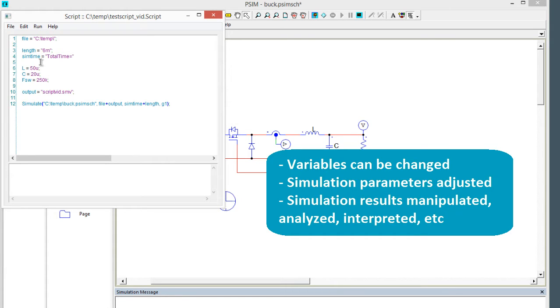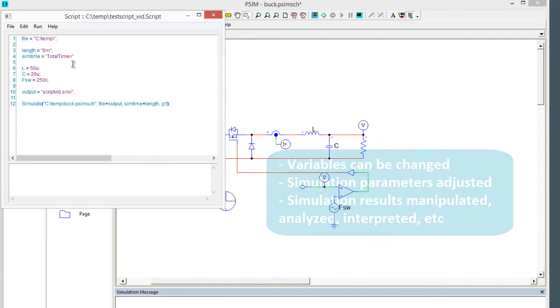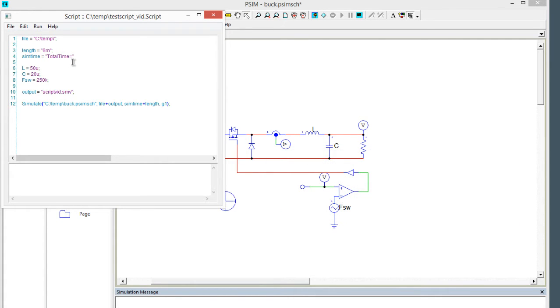And if we wanted to be fancy about it, we could even manipulate the simulation variables and parameters based on previous simulation results. So this is a simple example I have here.